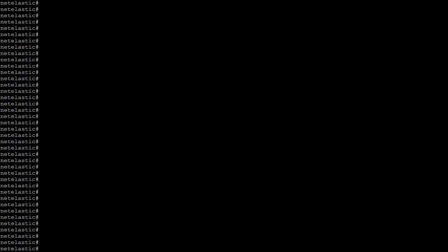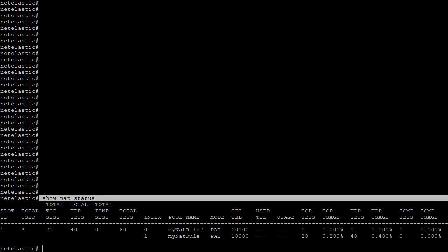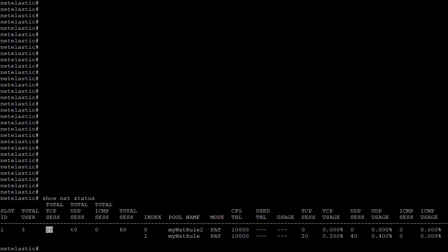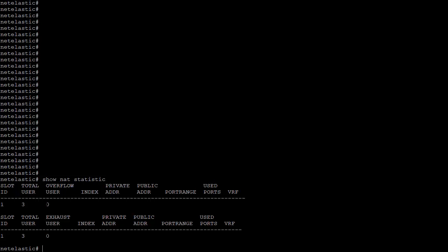Now let's take a look at the NAT sessions summary. 'Show NAT status' shows the current NAT status — we have three users, 20 TCP sessions, 40 UDP sessions, for a total of 60 sessions. I have two NAT rules defined and they are both in PAT mode, each configured with 10,000 blocks. These are the usage percentages. Looking at 'show NAT statistic', we have zero overflow users and zero exhaust users — this is exactly what you expect.